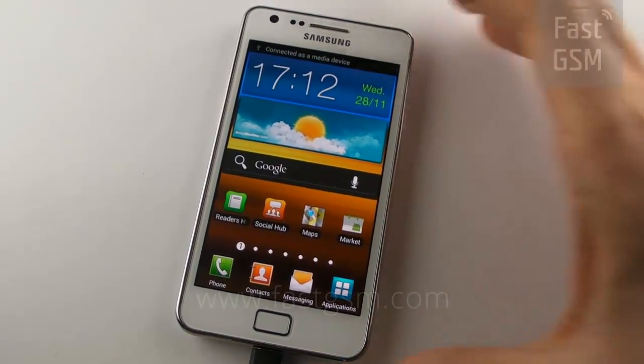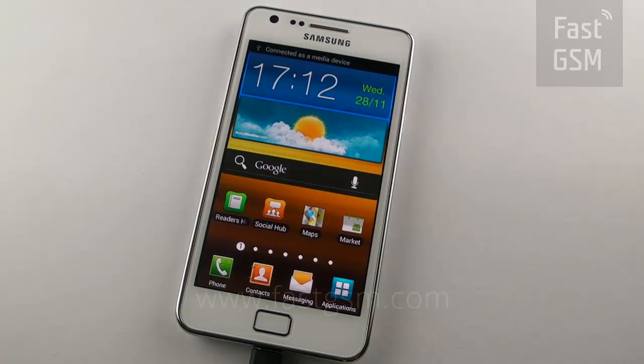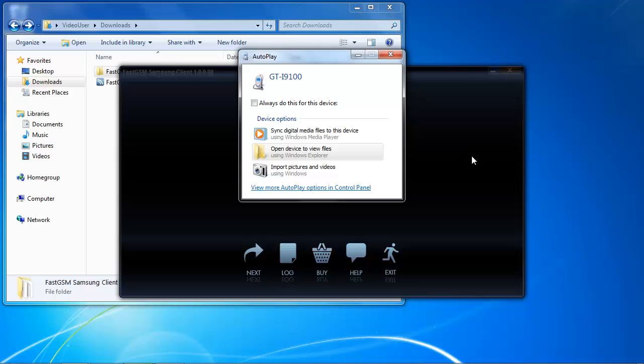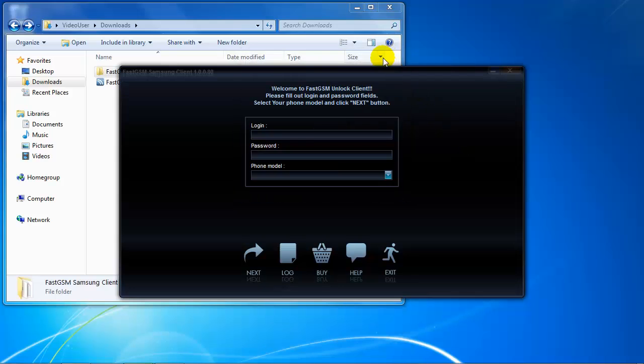Go back to the Settings menu, select Developer Options and enable the USB debugging option. Go back to the Home screen and connect the phone to a computer via micro USB.